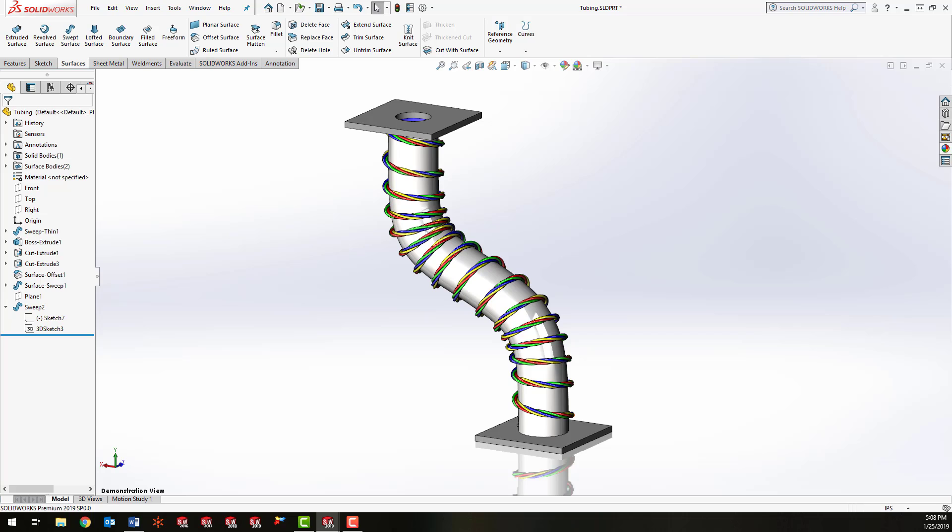If you've been using SOLIDWORKS for a while, you probably already know that we need to use a sweep command for this, which means we need a profile sketch for the wires, which will just be a few circles, and we also need to make a sketch for the sweep path.